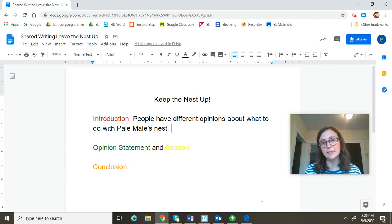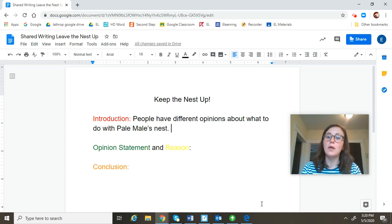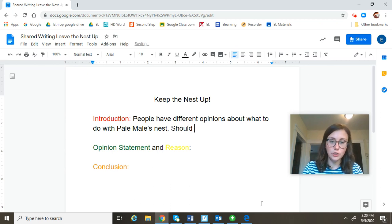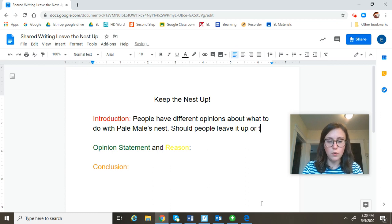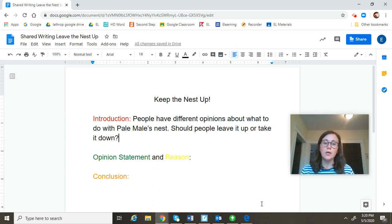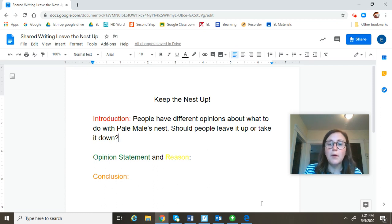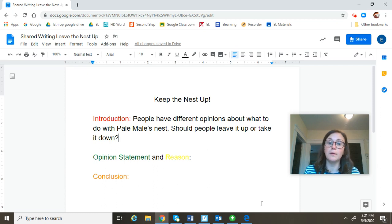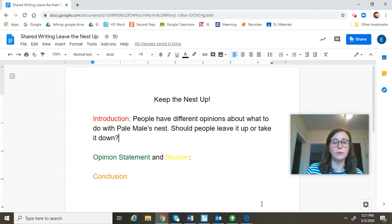I'm going to add a second sentence to explain what those two opinions are. I'm going to say: should people leave it up or take it down? And that's a question, so I'm going to add a question mark. My introduction is: people have different opinions about what to do with Pale Male's nest. Should people leave it up or take it down? That's a great introduction. I introduced the topic and let the reader know what we're going to be writing about.